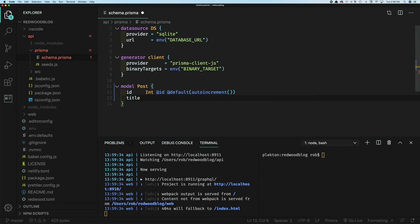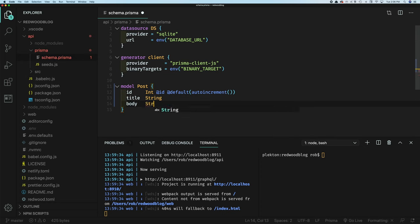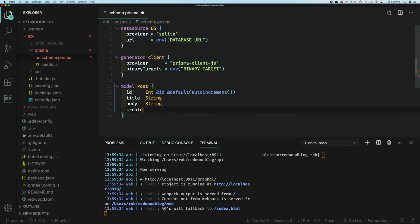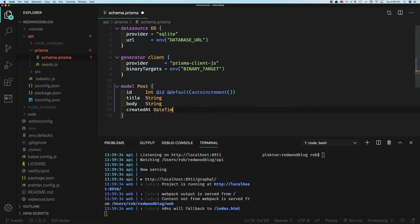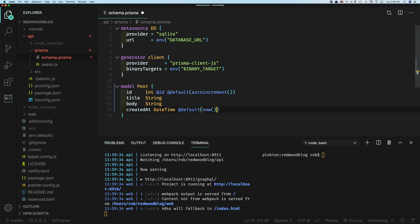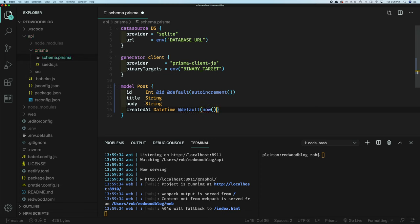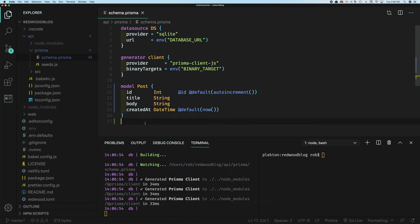And we'll have a title. And that's going to be a string. And I have a body, which is a string. And then finally, we'll have a created at date, which is a date time. And it's going to have a default value of now. So the database sets it to that default of right now, save that.